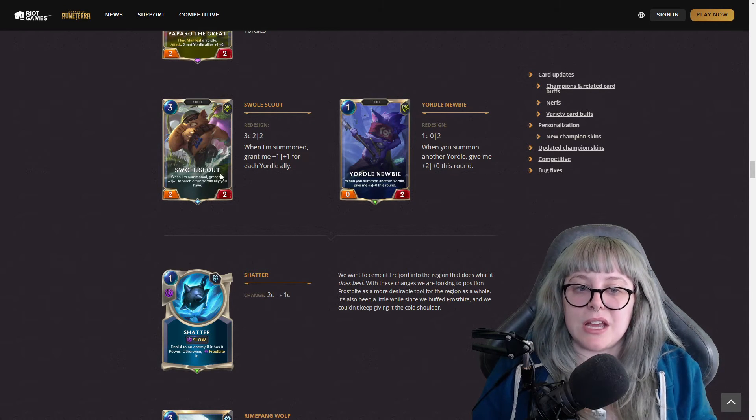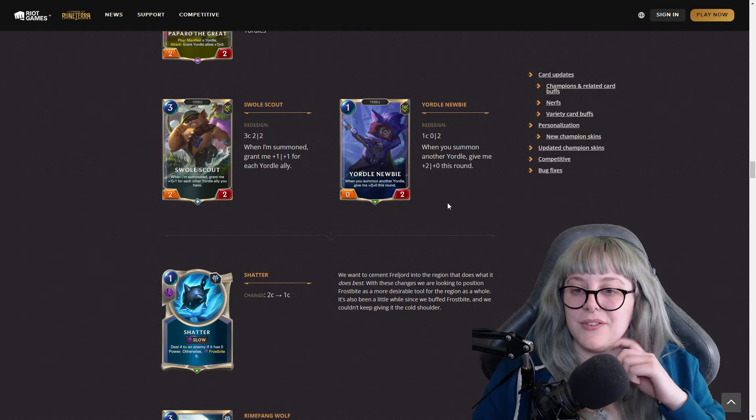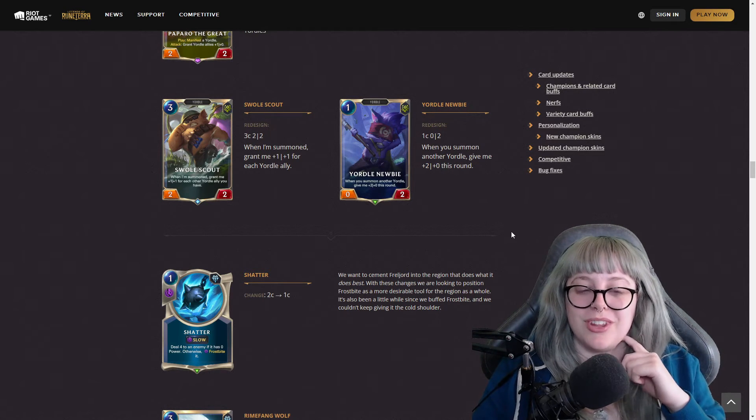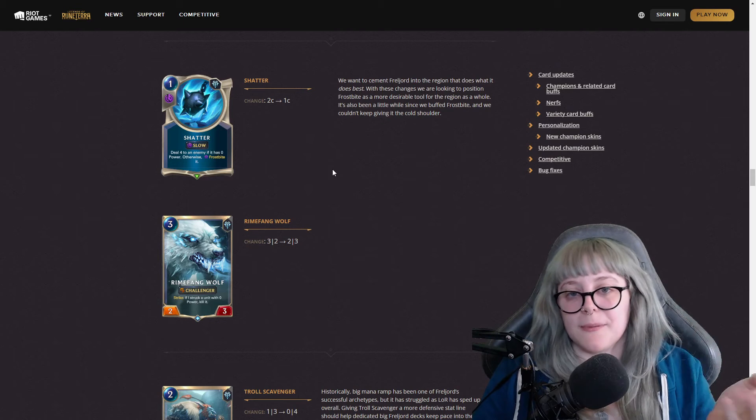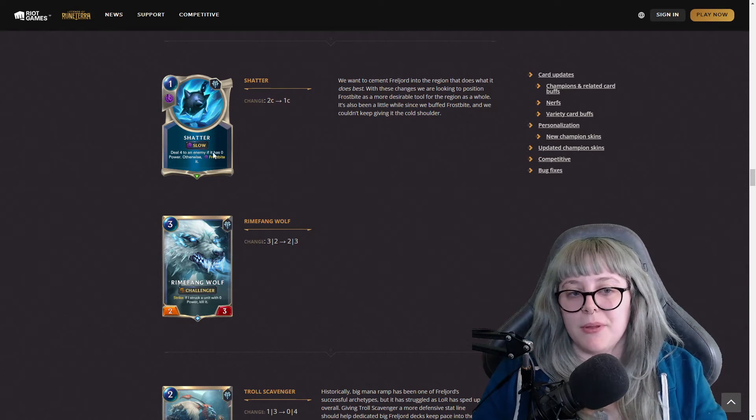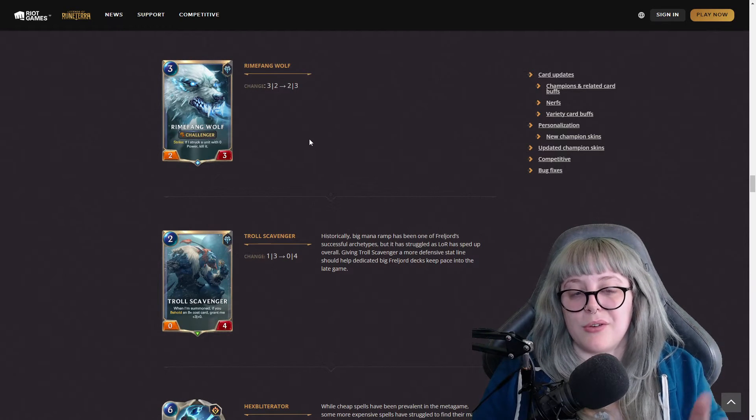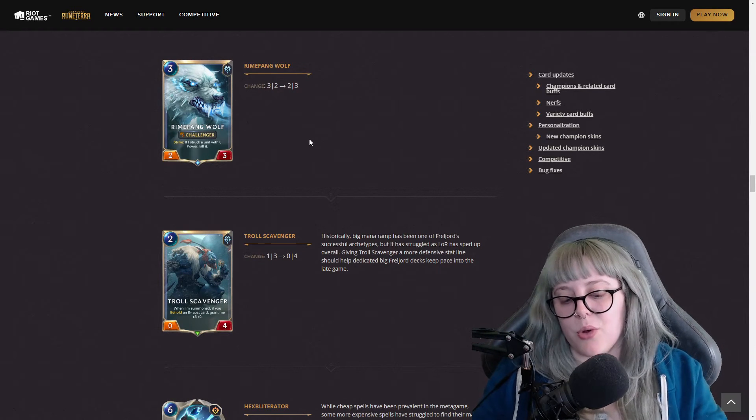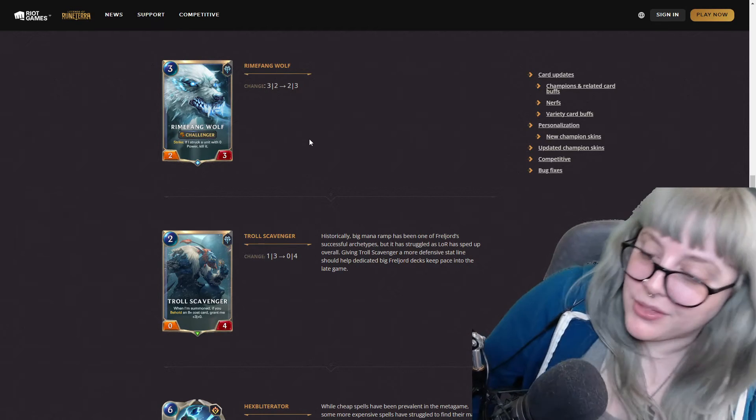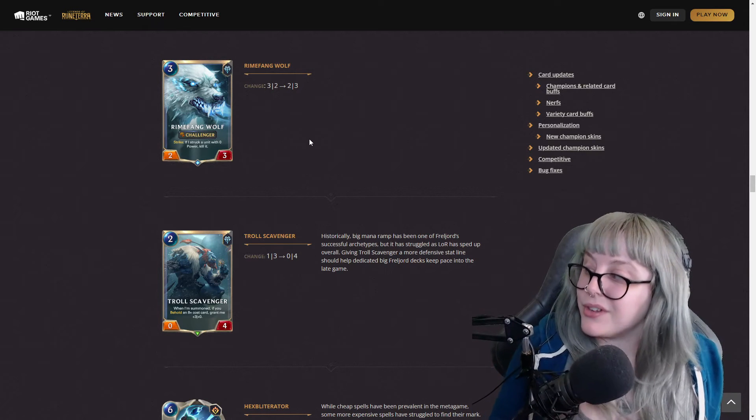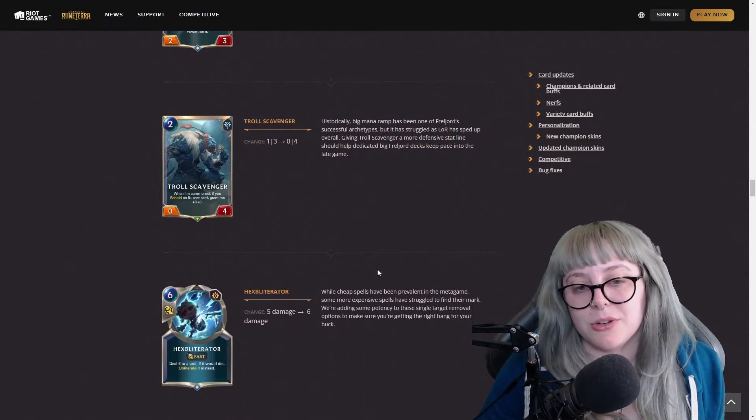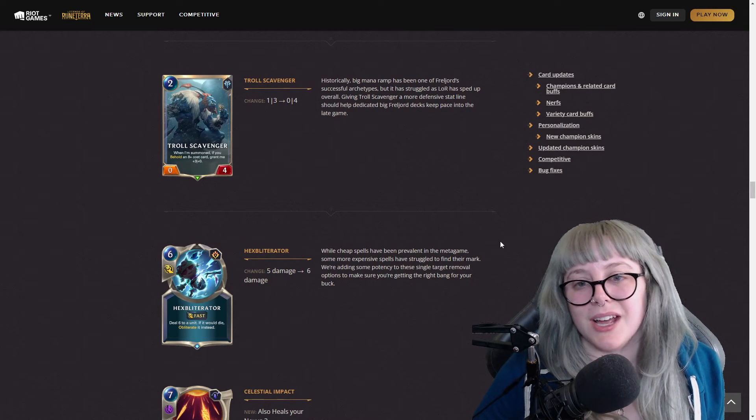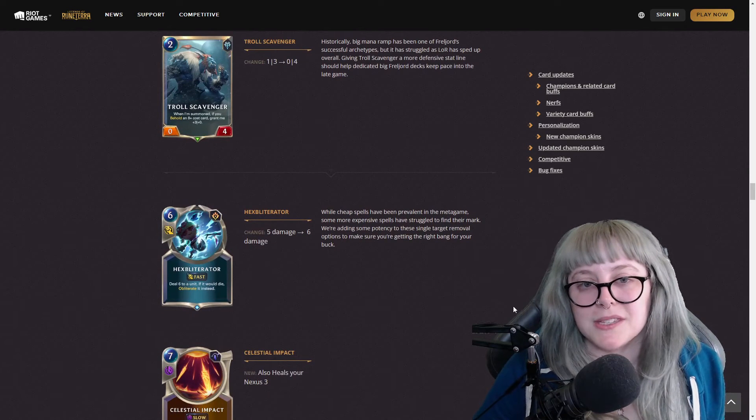These are really nice. I like Yordle Newbie because it's such a low cost card, especially when you just have a deck of pure Yordle synergy. Now they have Shatter, used to be a two cost, now it's a one cost, so this had a slight buff even though it's still slow but they didn't take anything out of it. Rimfang Wolf used to be a three two, now it's a two three, so they flipped the stats. I don't know if this is a buff or a nerf just because the stats have been flipped, but Rimfang Wolf is now more of a defensive card than an offensive card, but it's still a challenger which makes it still offensive. I'll leave you guys to decide whether it's good or not because it could go either way depending on your play style.